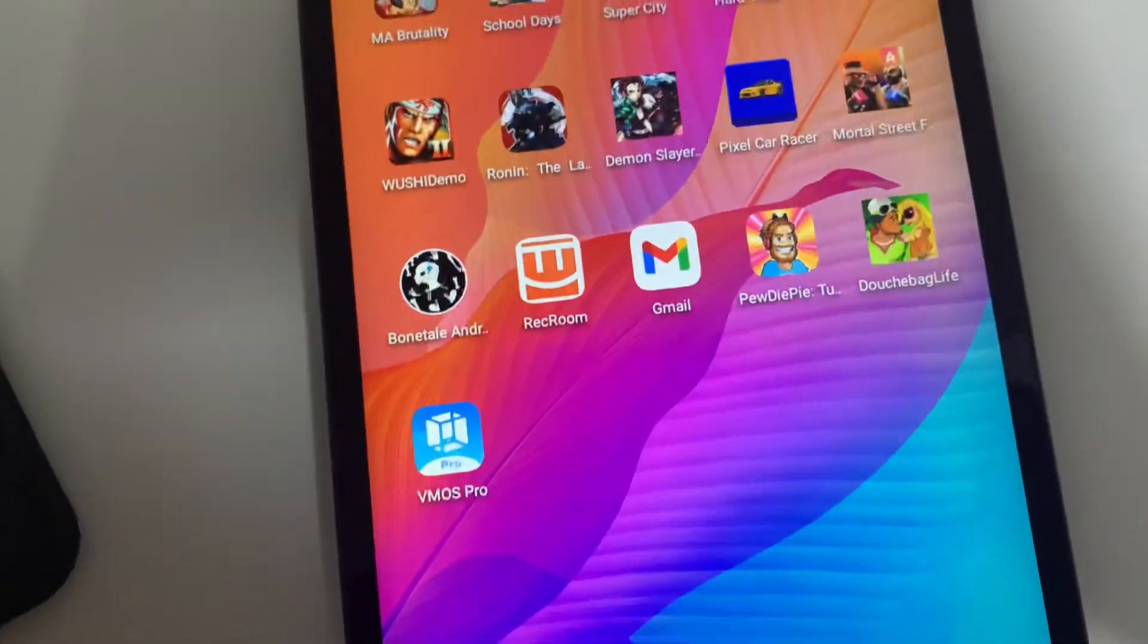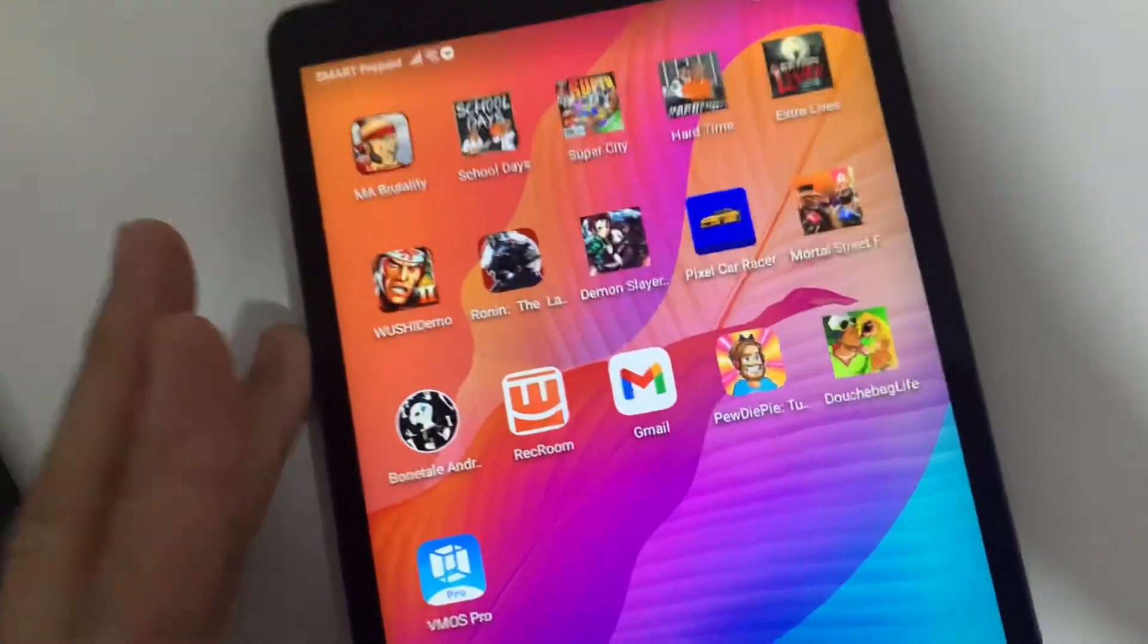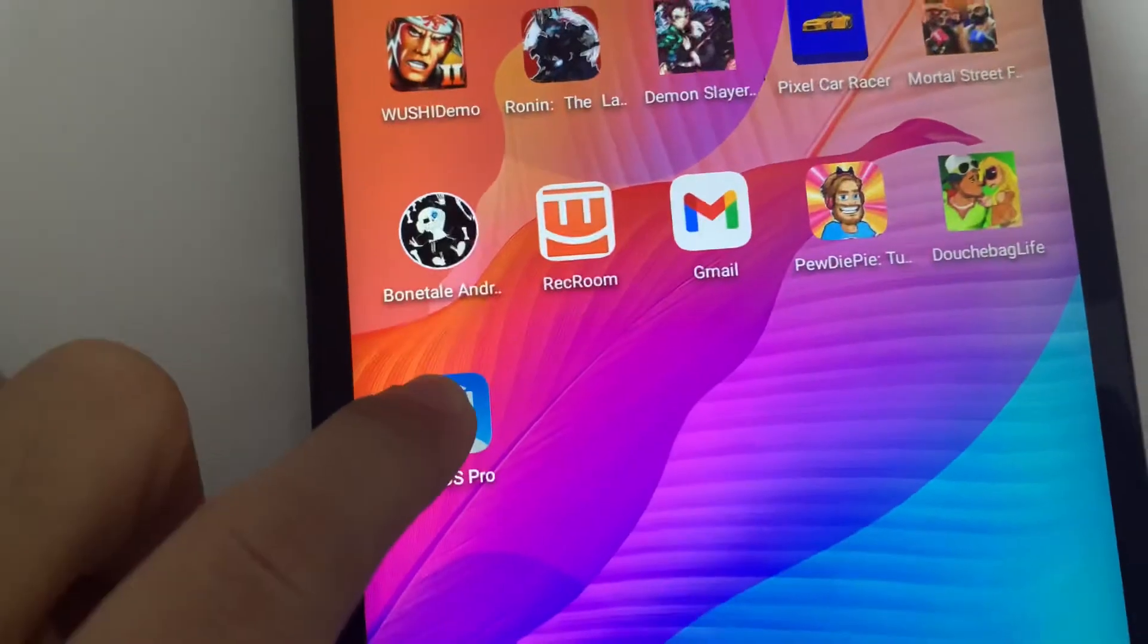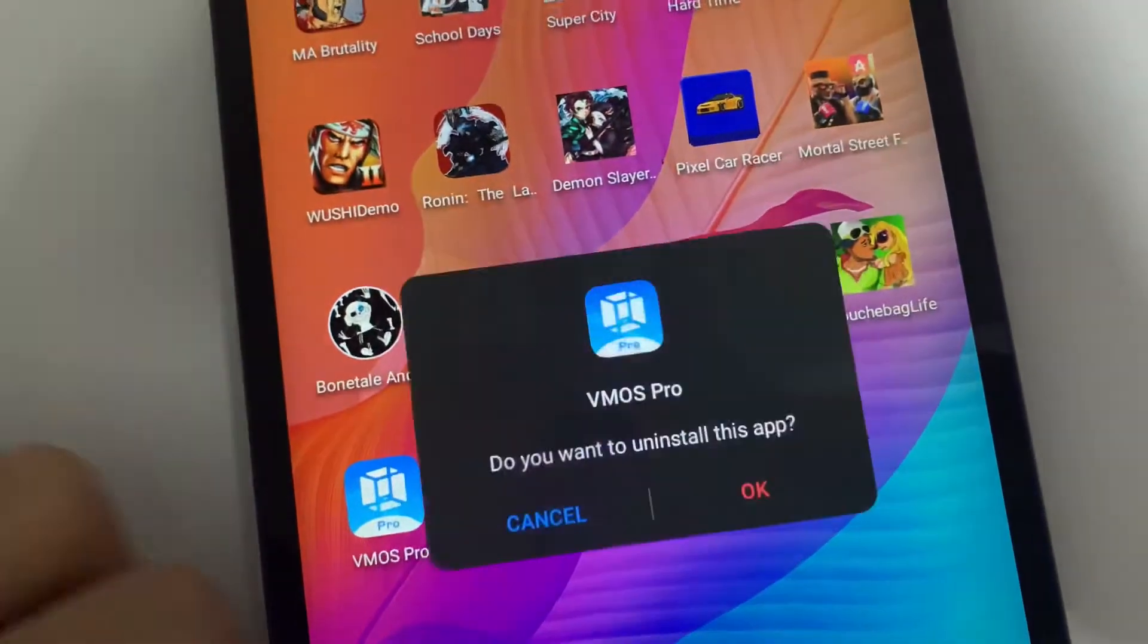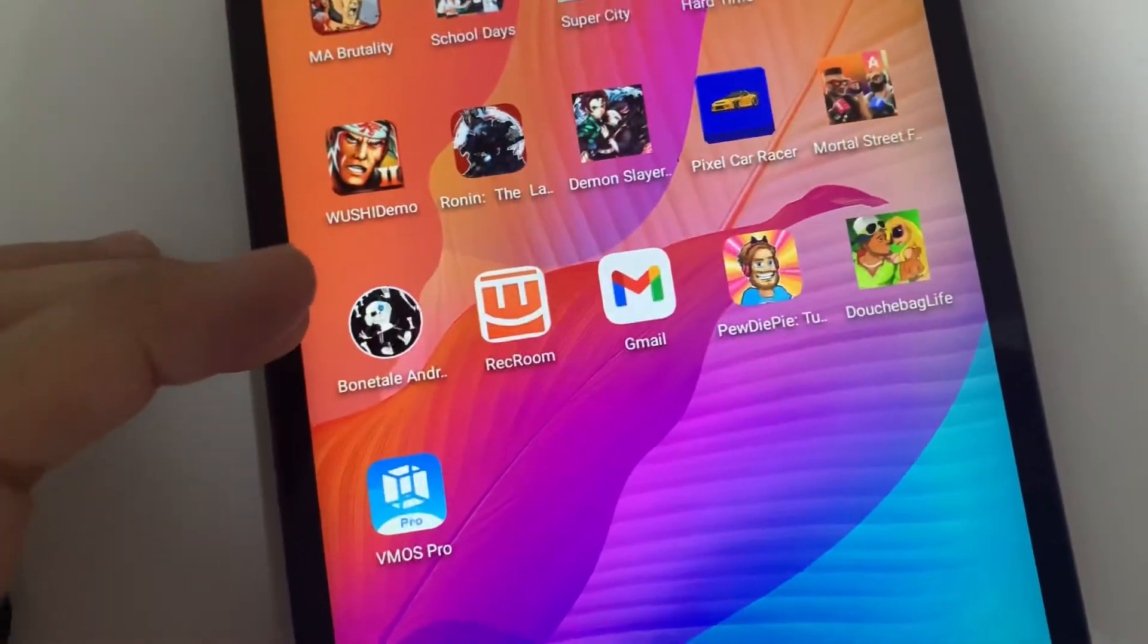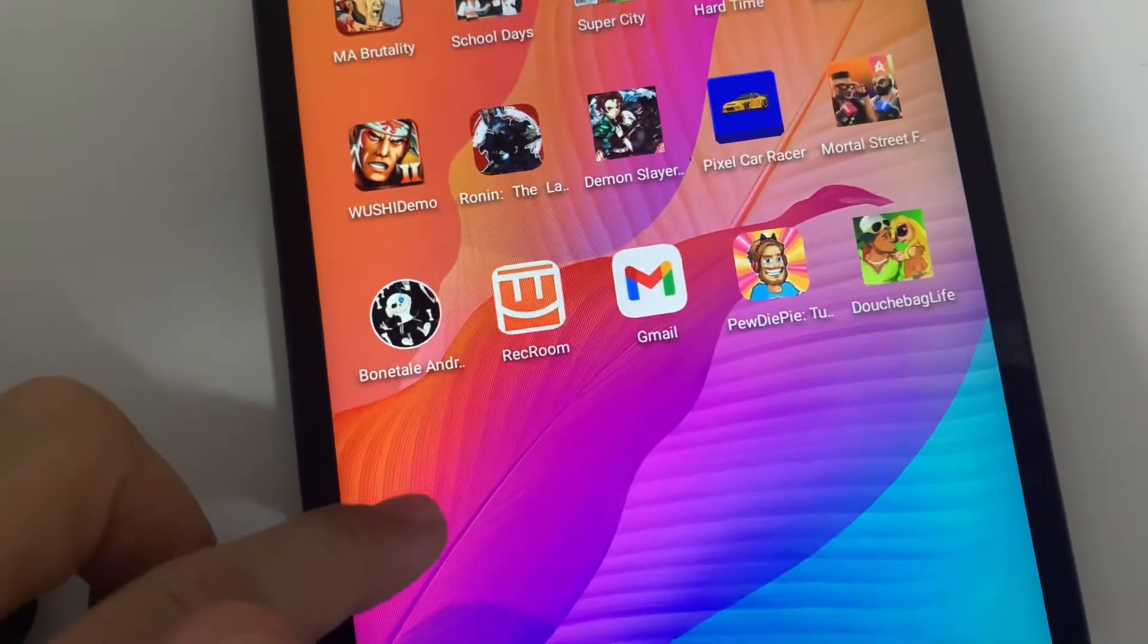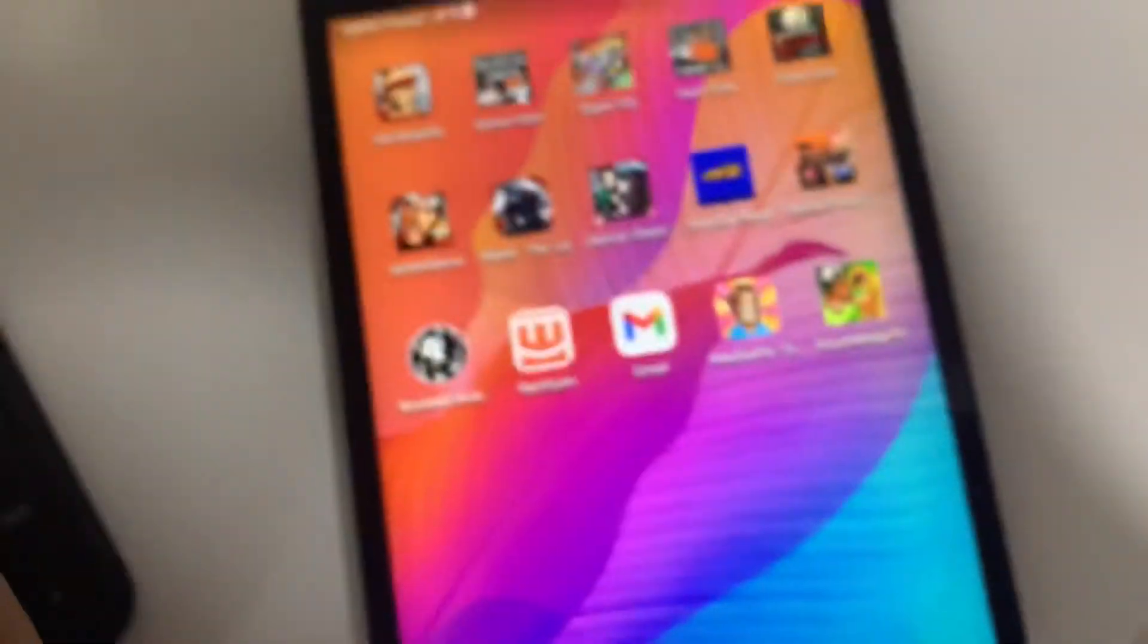So how to uninstall it - all you need to do is press and hold the application, then hit uninstall, then hit OK, and the application will be uninstalled on your device. So that's how easy it is.